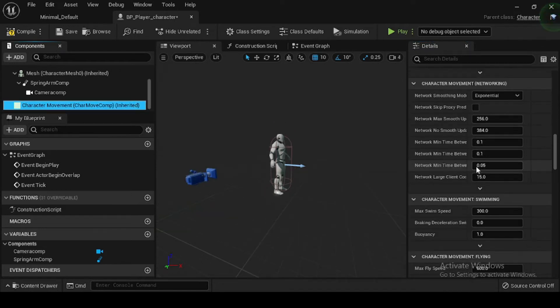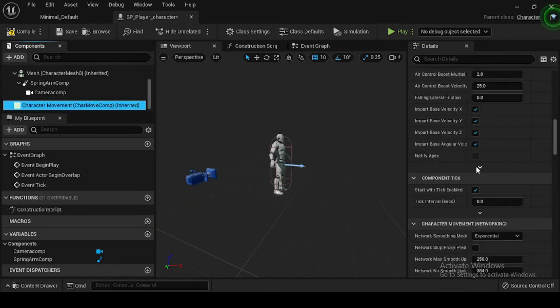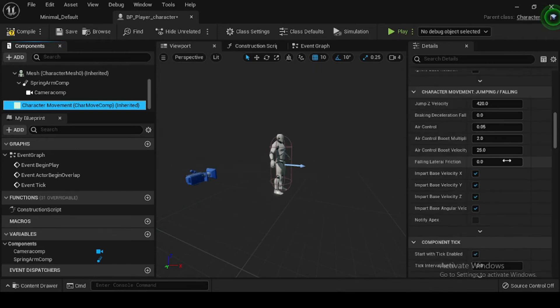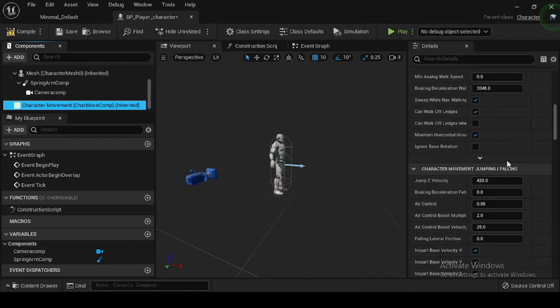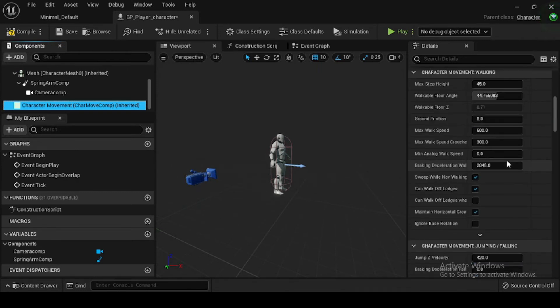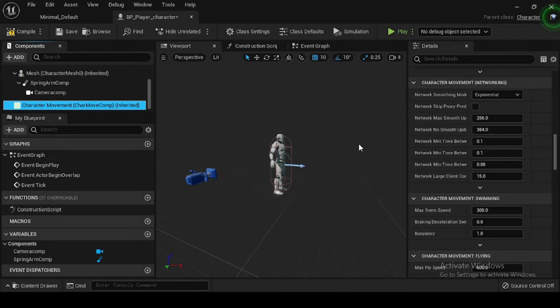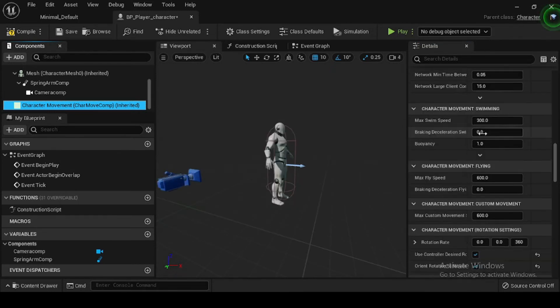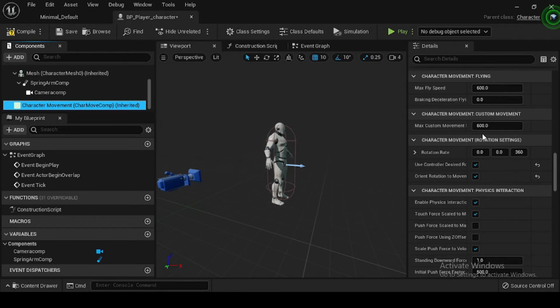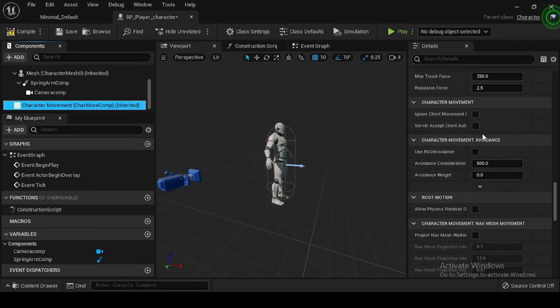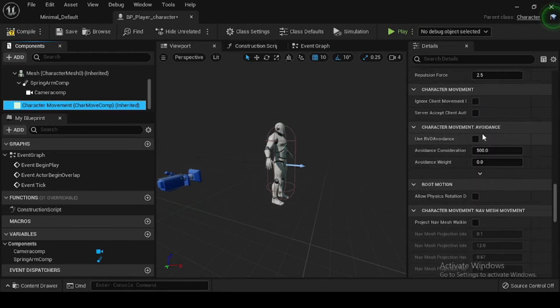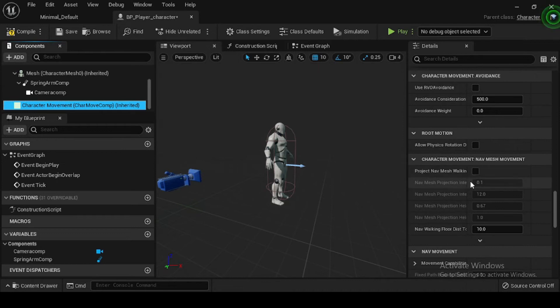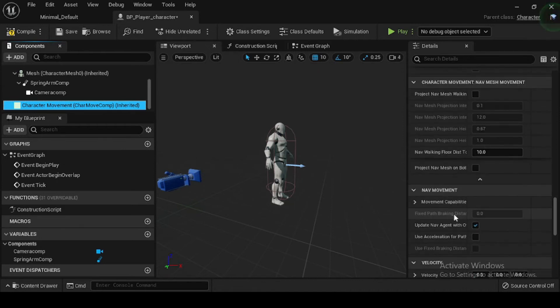In the Character Movement walking category enable the Ignore Base Rotation variable. Setting Ignore Base Rotation to True will tell the character to maintain its current world rotation and ignore any changes in the rotation of the base it's standing on. In the Character Movement Nav Movement category, navigate to the Movement Capabilities and select the drop-down arrow to reveal additional variable settings. Navigate to the Can Crouch Boolean and click to enable it.